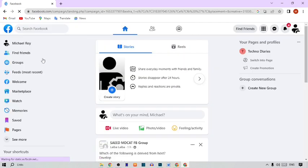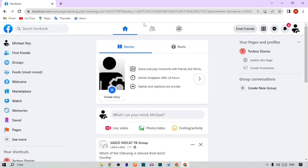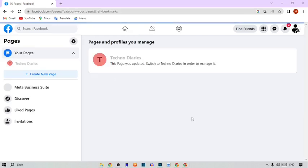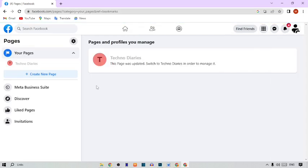Here you can see our Facebook profile. To change the Facebook page name, first I'm going to show you my Facebook page. You can see the option for the Facebook page, so simply click on it. After this, here you can see my Facebook page.